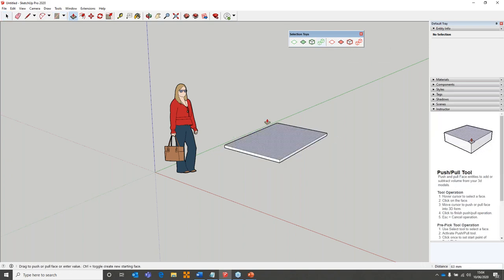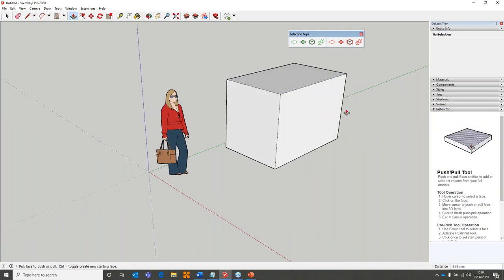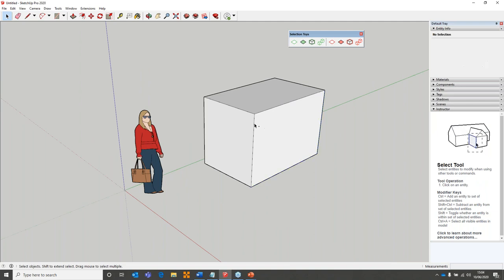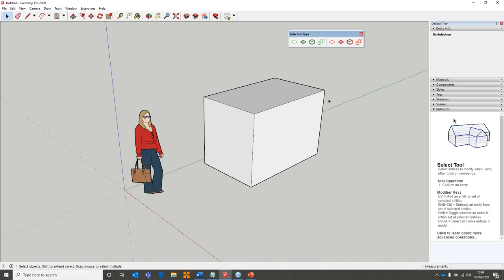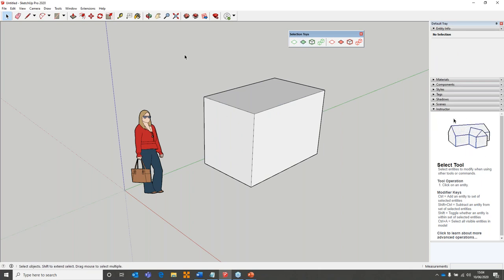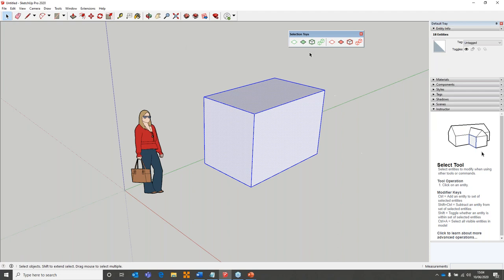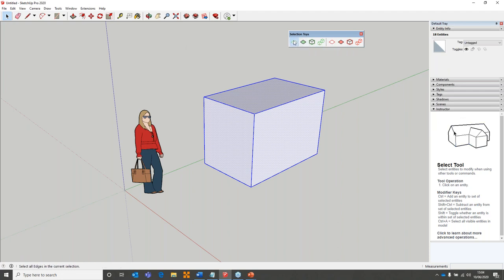In SketchUp you basically have faces and edges which you use to create geometry, which is fantastic. But one thing that can be time-consuming is being very specific about how you're making your selections. For example, if I wanted to select all the edges of this box, I could hold down Control or start selecting edges manually — but using Selection Toys, I can literally put a box around the whole thing. I have green icons to create a selection and red icons to remove a selection.